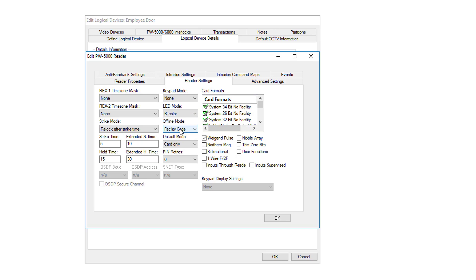The offline mode, this is the setting the reader will use if the reader board cannot connect or talk to the panel. It can check for just check for the facility code or it can go to a locked or unlocked state.